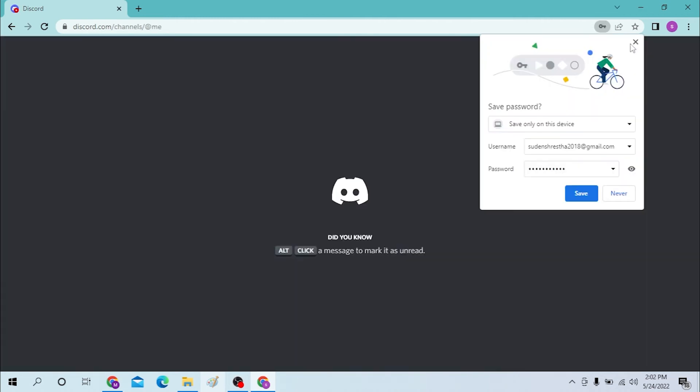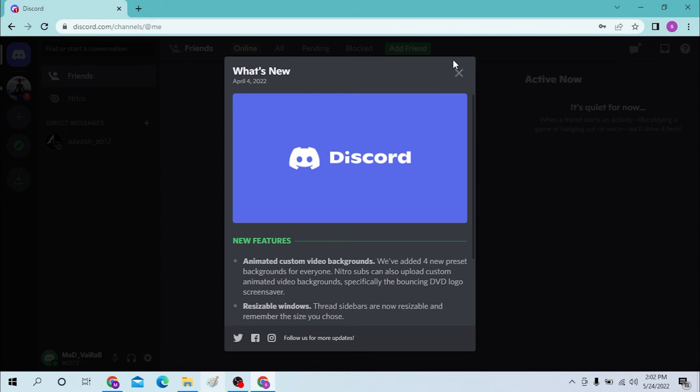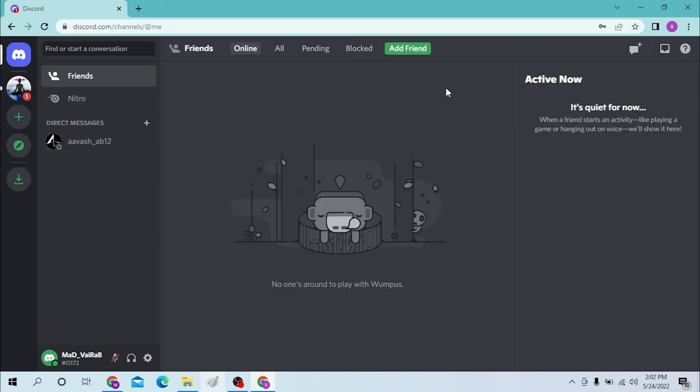And there you go, guys. We have successfully logged into our Discord. This is how you log into Discord.